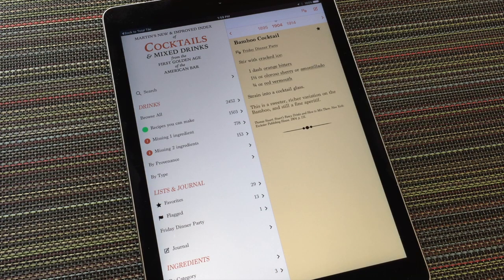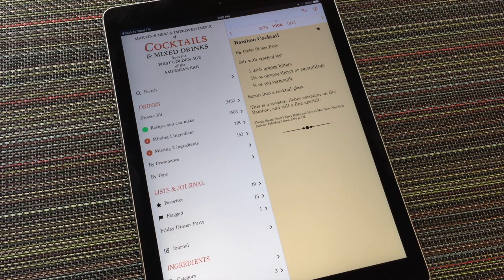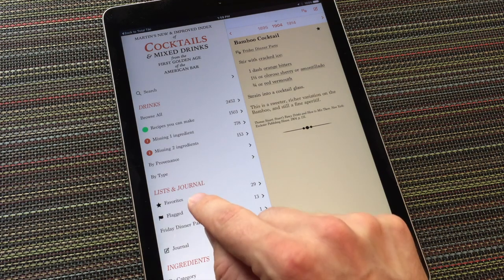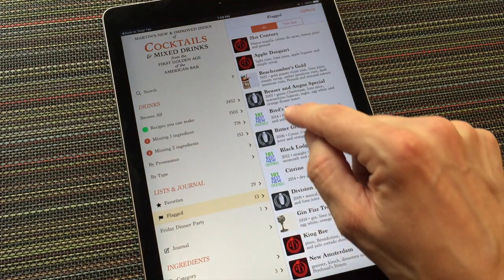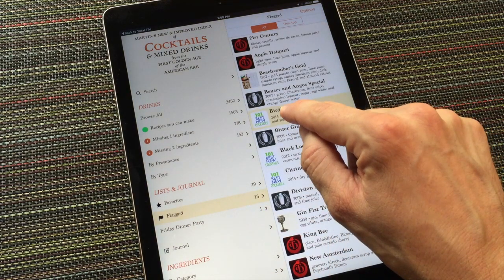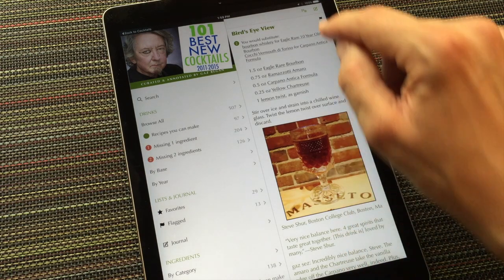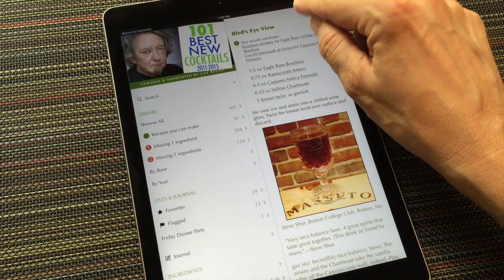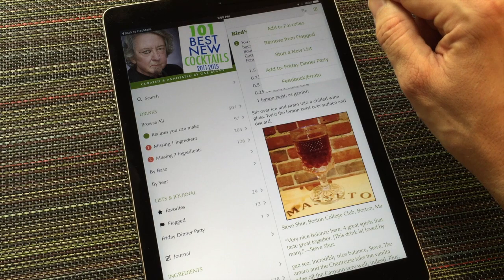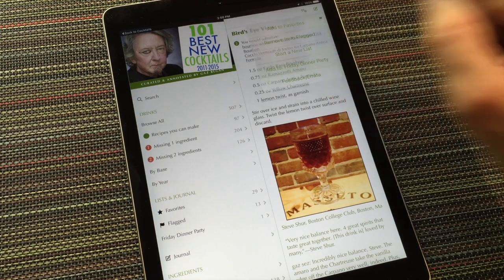The recipe now shows that it's a member of my new custom list and you can also see that list has appeared on the main menu. Because I'm using the sync service, my new custom list will appear in my other apps as well. Let's check my flagged recipes because I recall there's one I've been meaning to try that might be fun. The Bird's Eye View from Gaz Regan's 101 Best New Cocktails. Now I can add that recipe to my custom list by selecting the list by name.